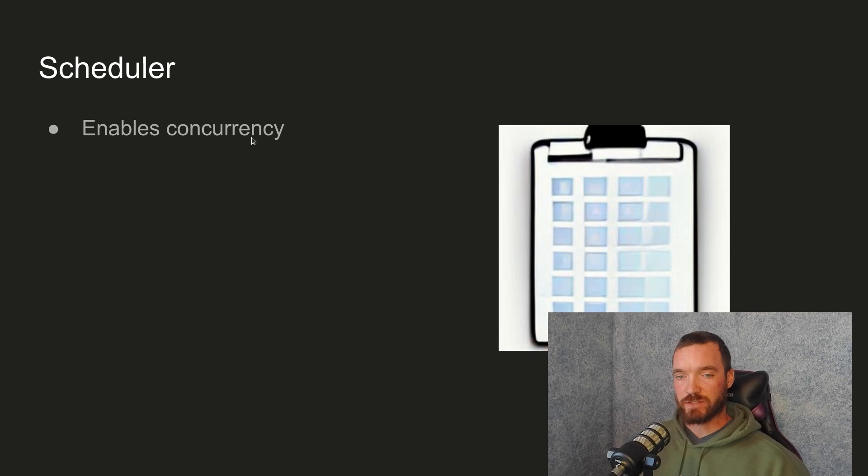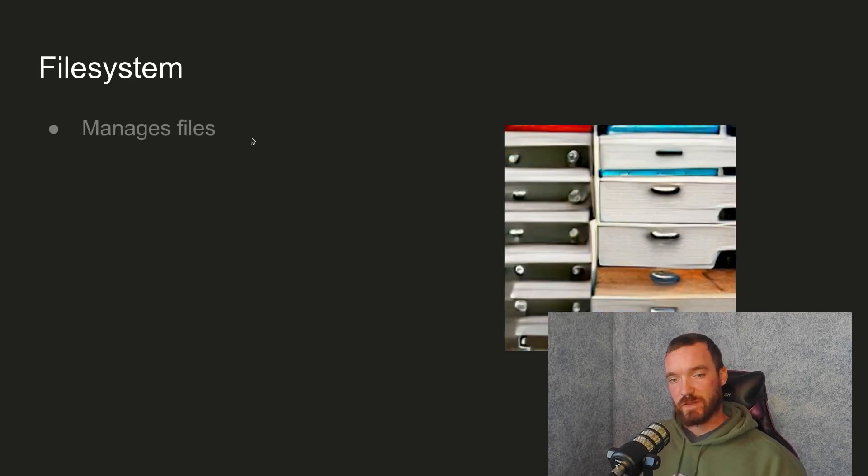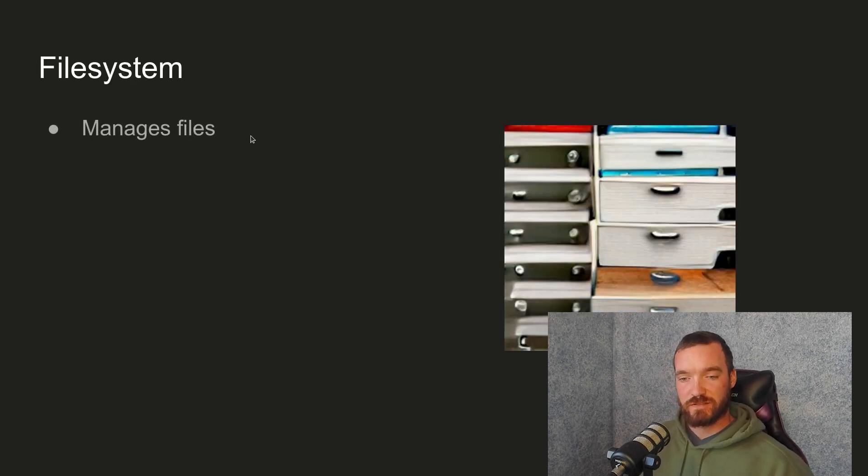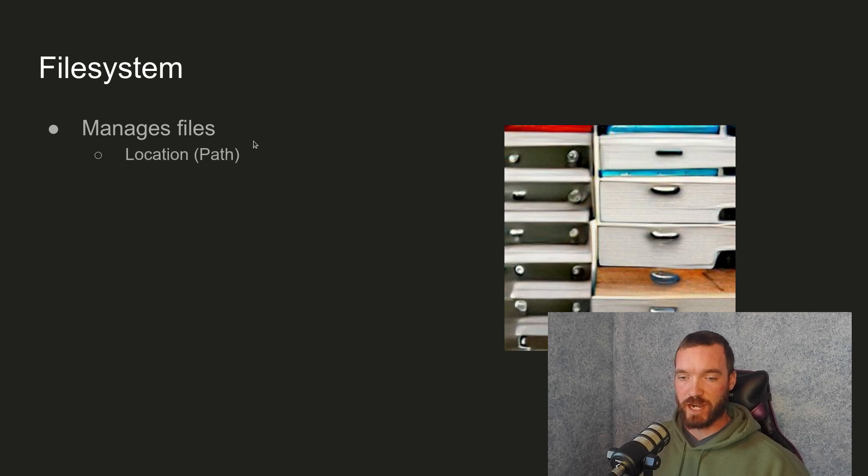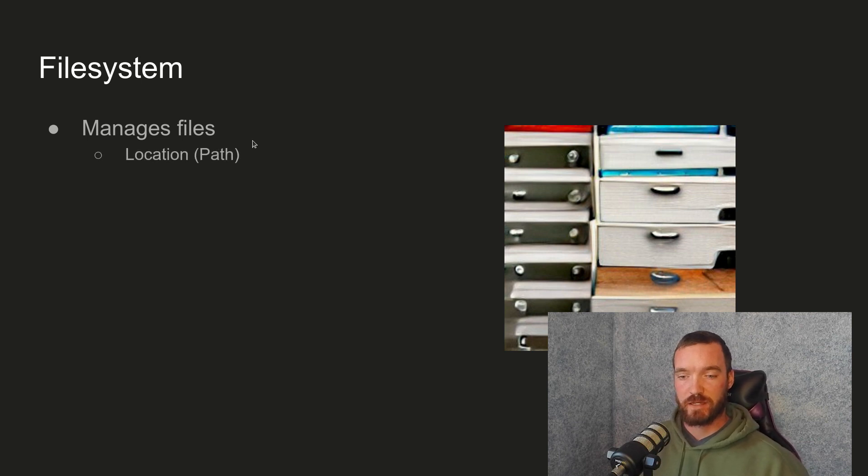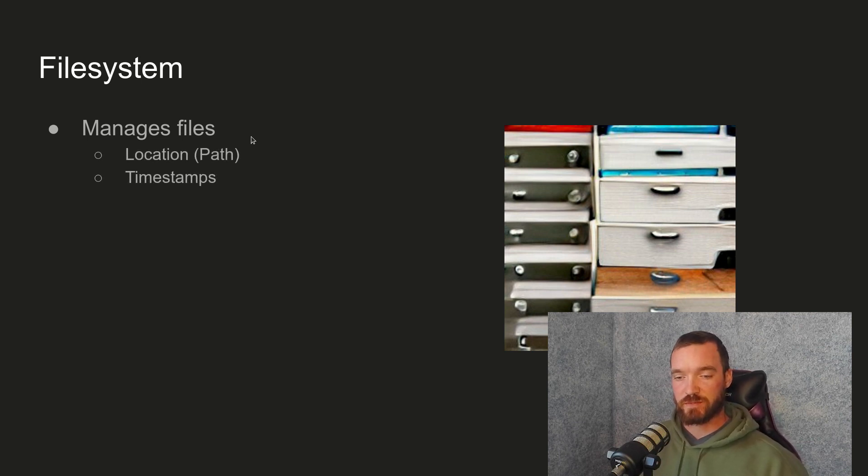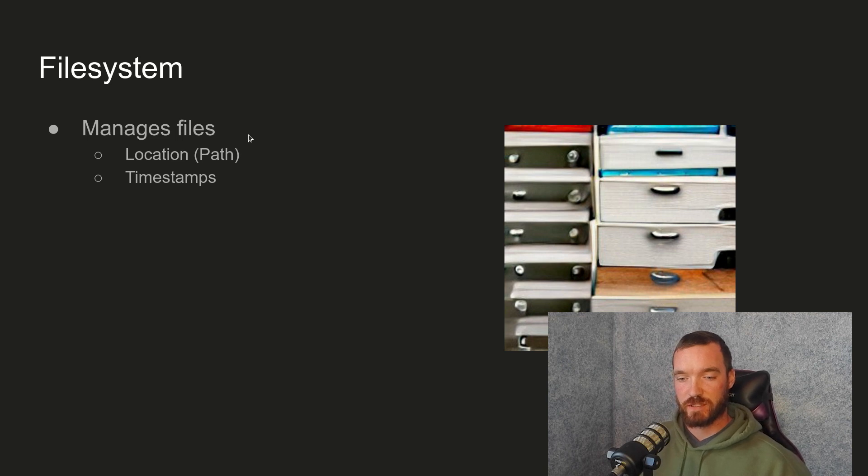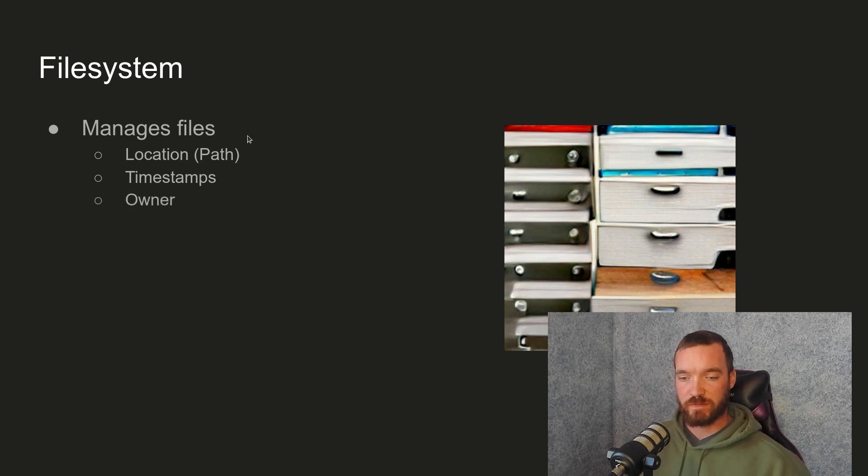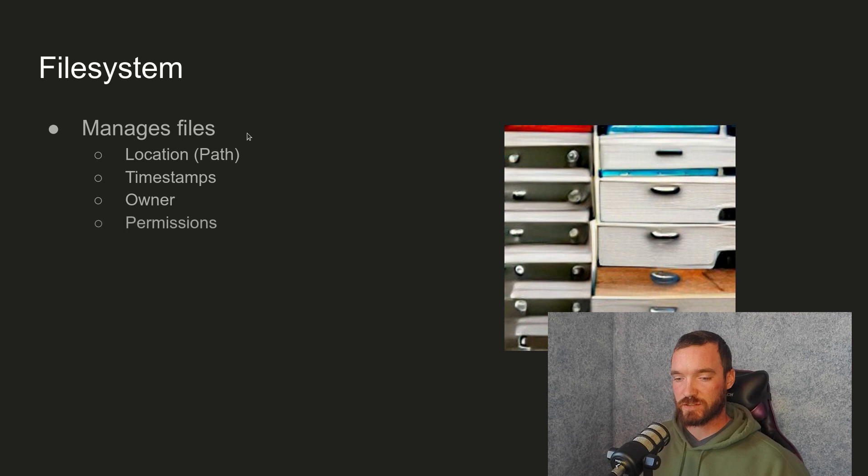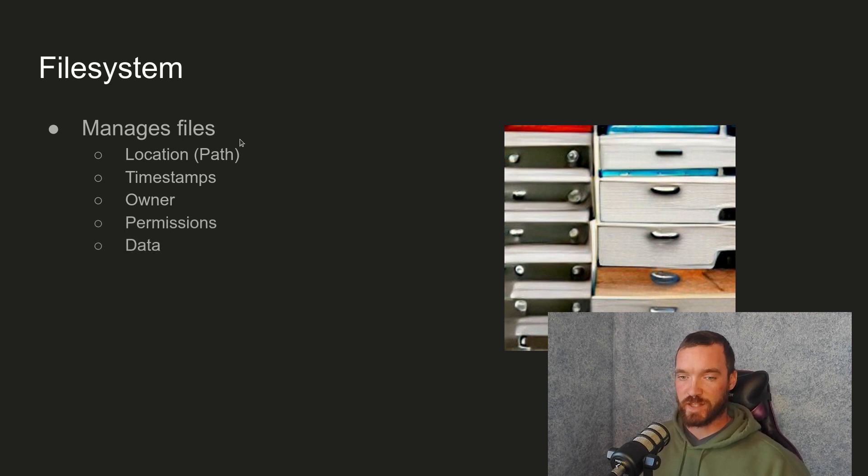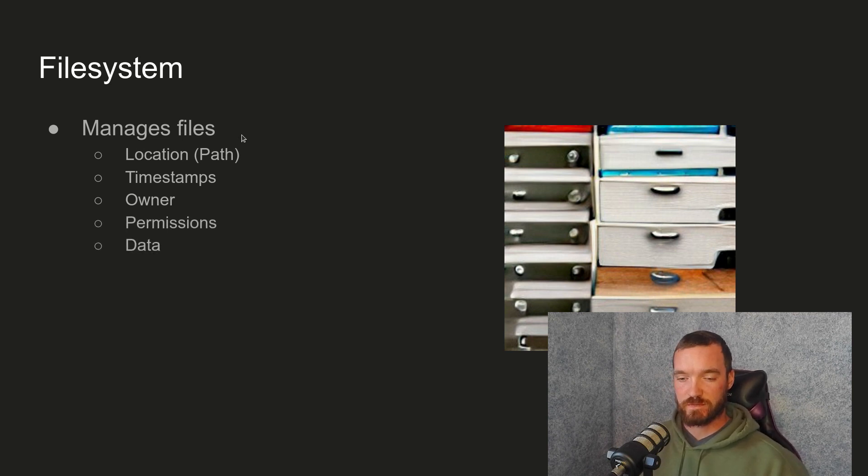In the file system, this manages files. It keeps track of location or path. It has a bunch of timestamps on files, keeps track of the owner, different permissions, and, of course, the actual data of the file.